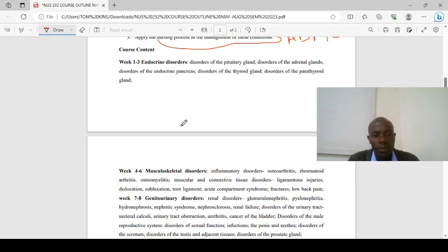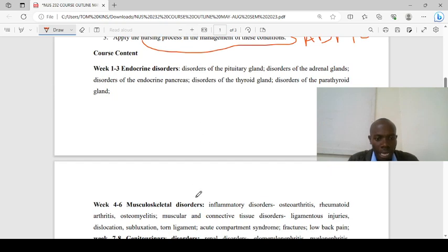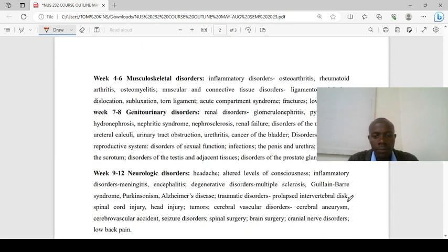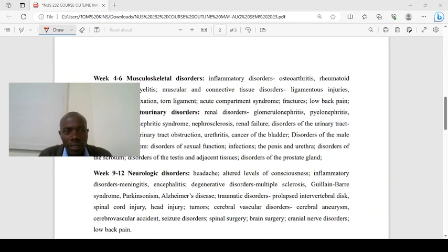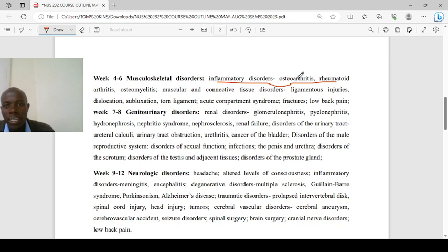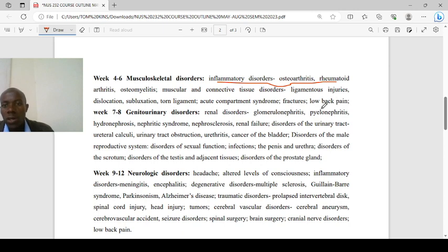From week four to week six, we'll be looking at musculoskeletal disorders. We'll cover inflammatory conditions including osteoarthritis, rheumatoid arthritis, and osteomyelitis. You need to know at least five differences between osteoarthritis and rheumatoid arthritis. We'll also cover muscular and connective tissue disorders, ligamentous injuries, dislocation, subluxation, ligament injuries, acute compartment syndrome, fractures, and low back pain.